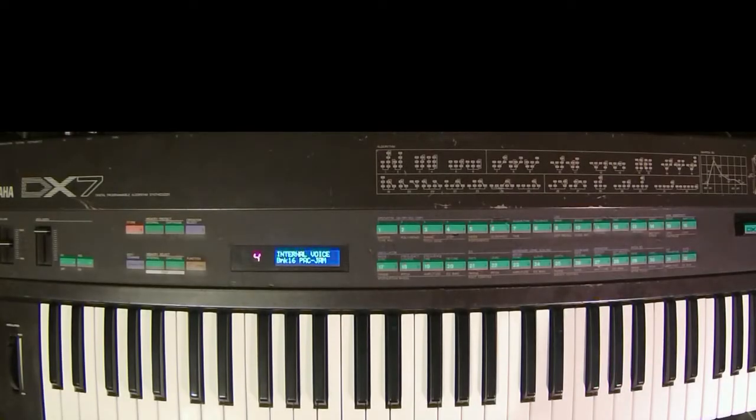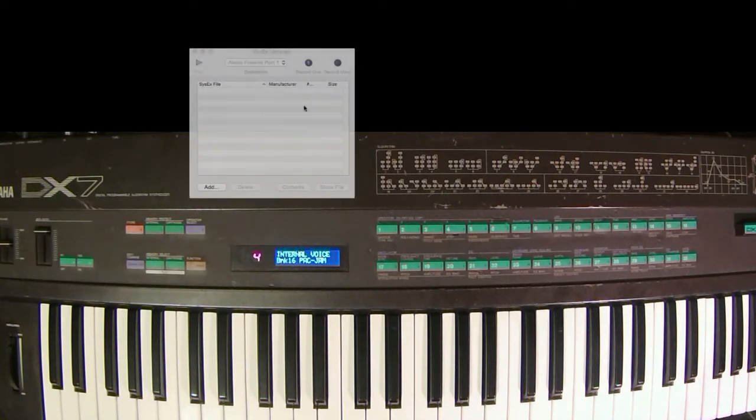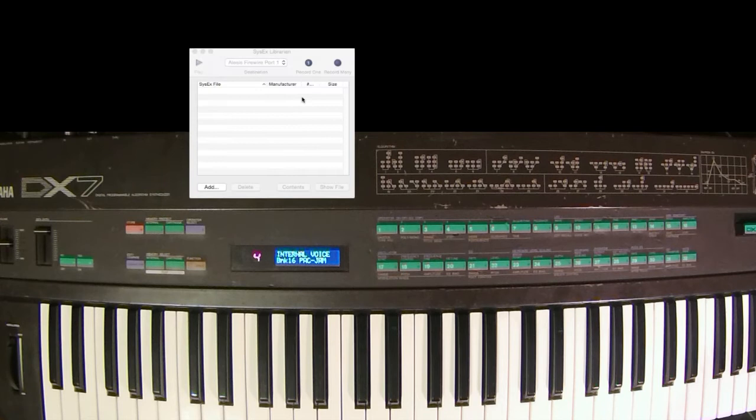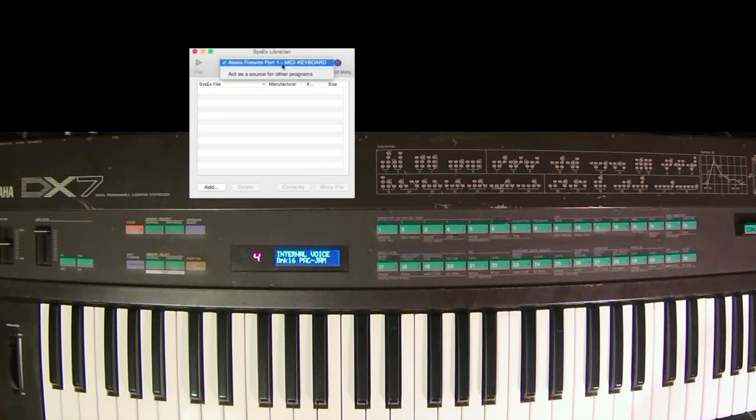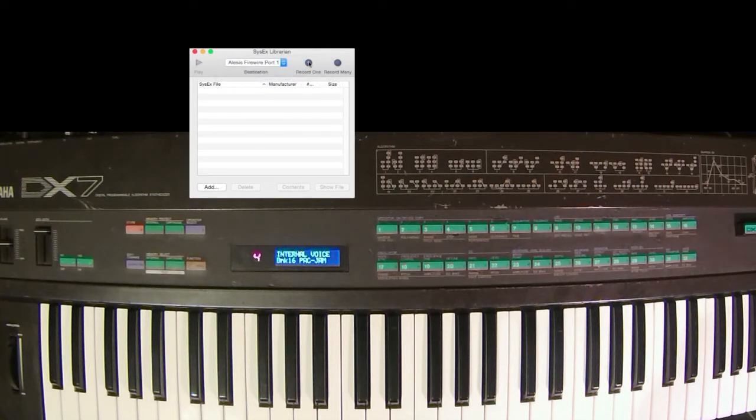In the librarian, we can see that we have two options here. One is that we need to select our MIDI device, the MIDI interface device, which I've selected here. And you've got two options.